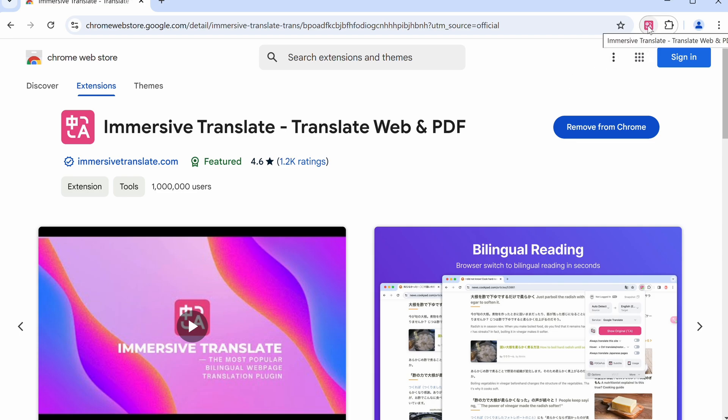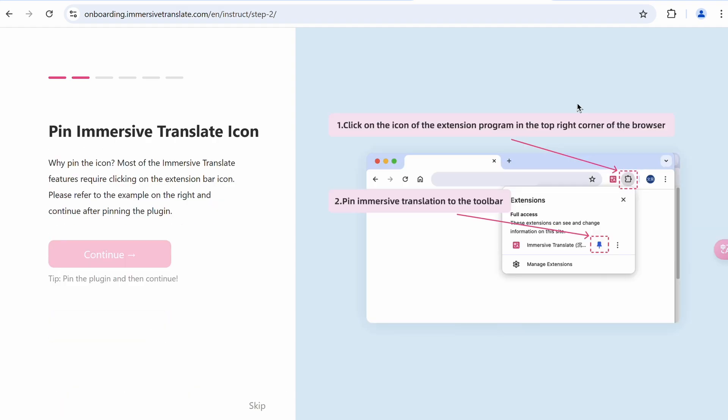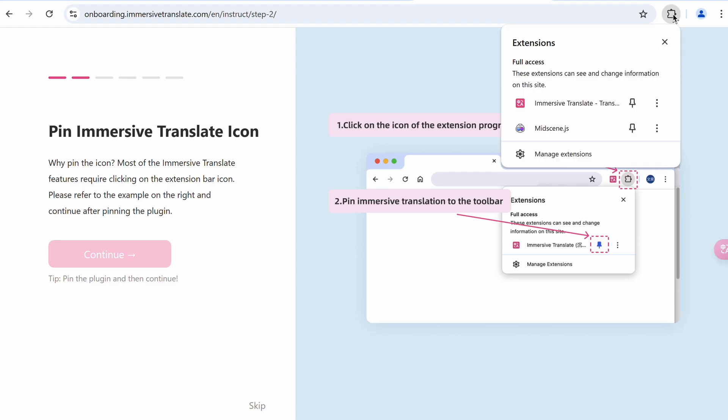It shows you an onboarding process. First it will ask you for your native language. Just choose the one that suits you. Then you can just pin the extension for quick access.